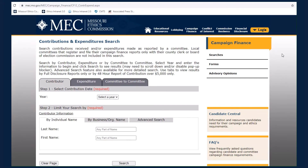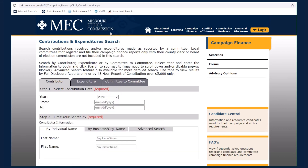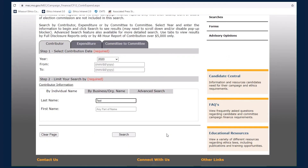To demonstrate how to use the Committee Contributions and Expenditures search, let's search for all the contributions made by our example individual contributor in 2020. We will select the year from the drop-down menu, enter the individual's last name, and select Search.